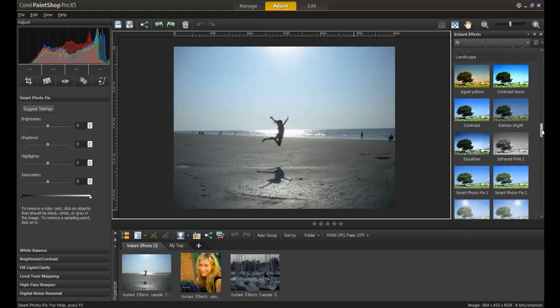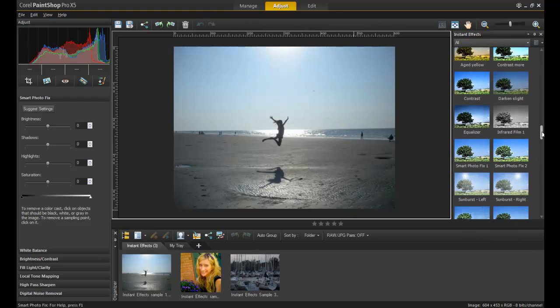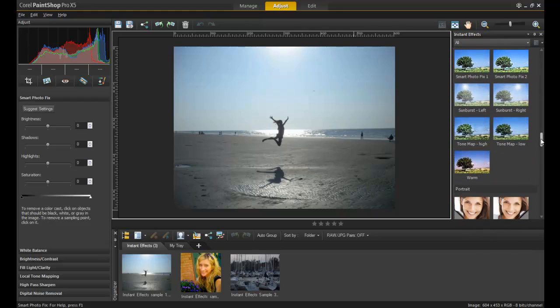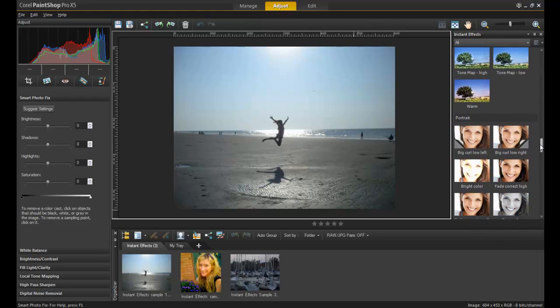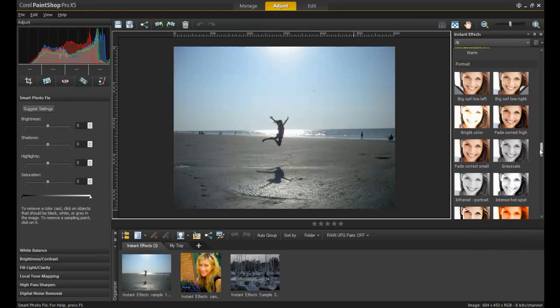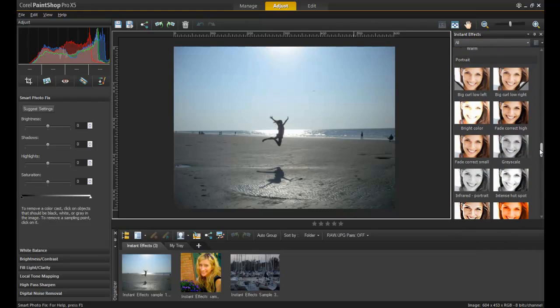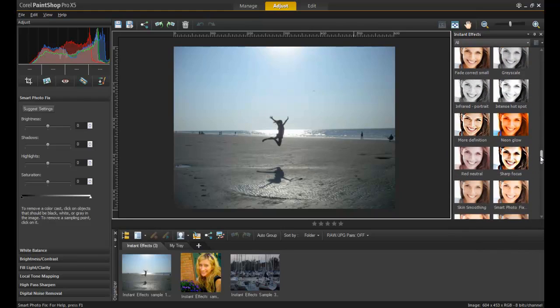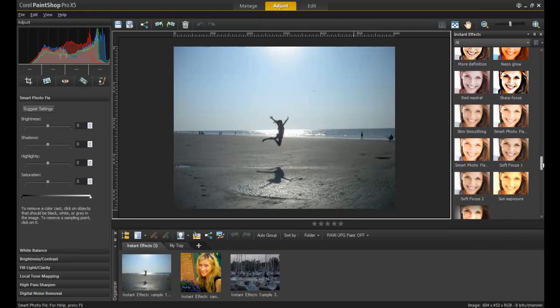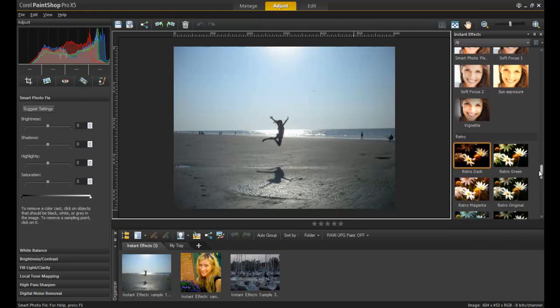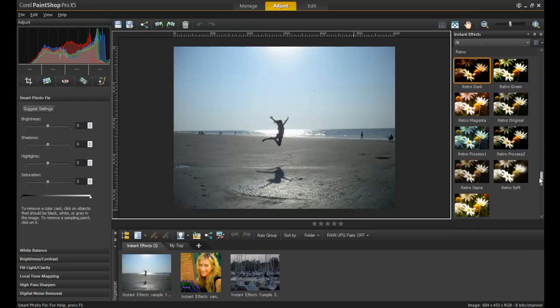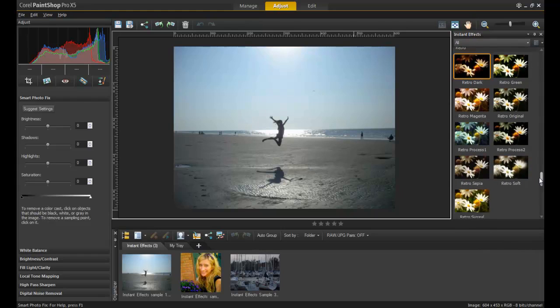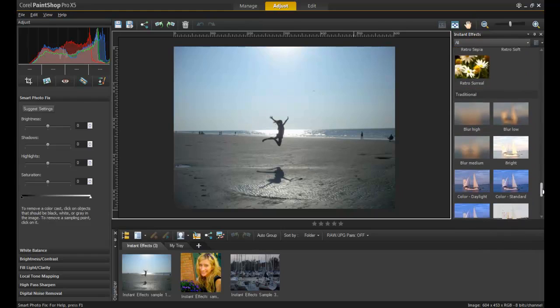Landscape effects are best used to change the look and feel of outdoor shots, whereas portrait effects specifically focus on types of changes that will enhance faces. Retro effects add dynamic color changes when you're looking for that wow factor.